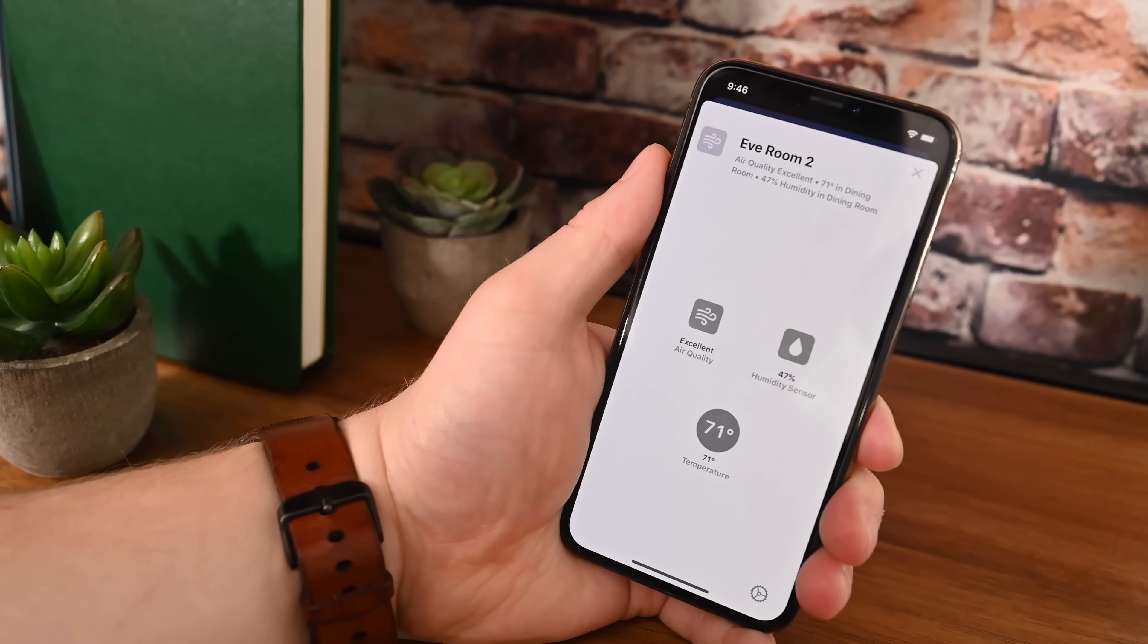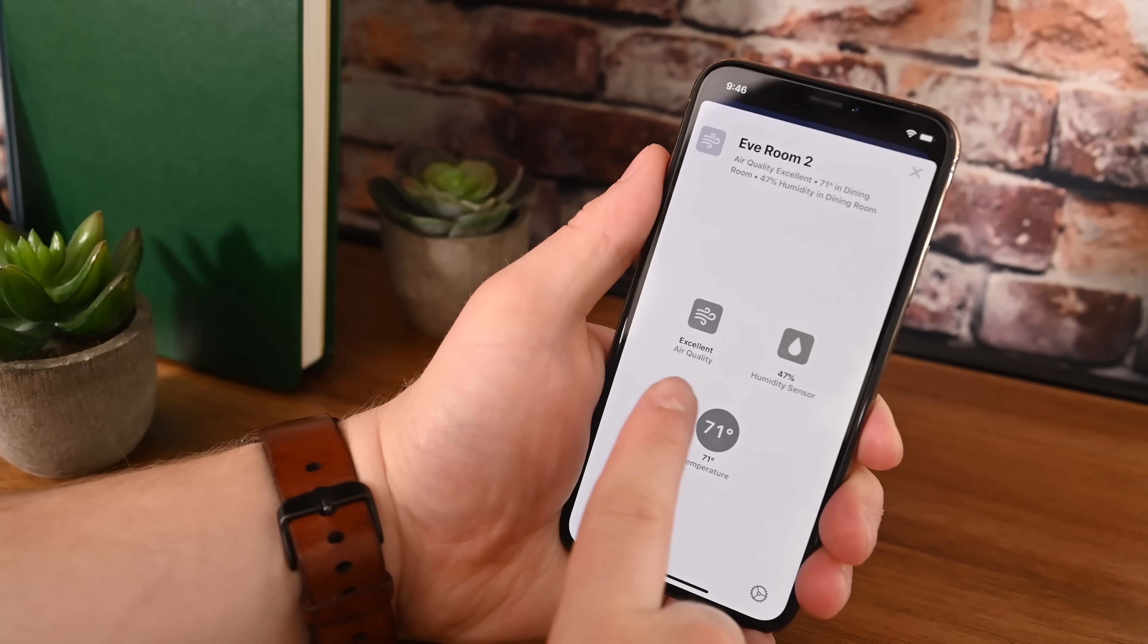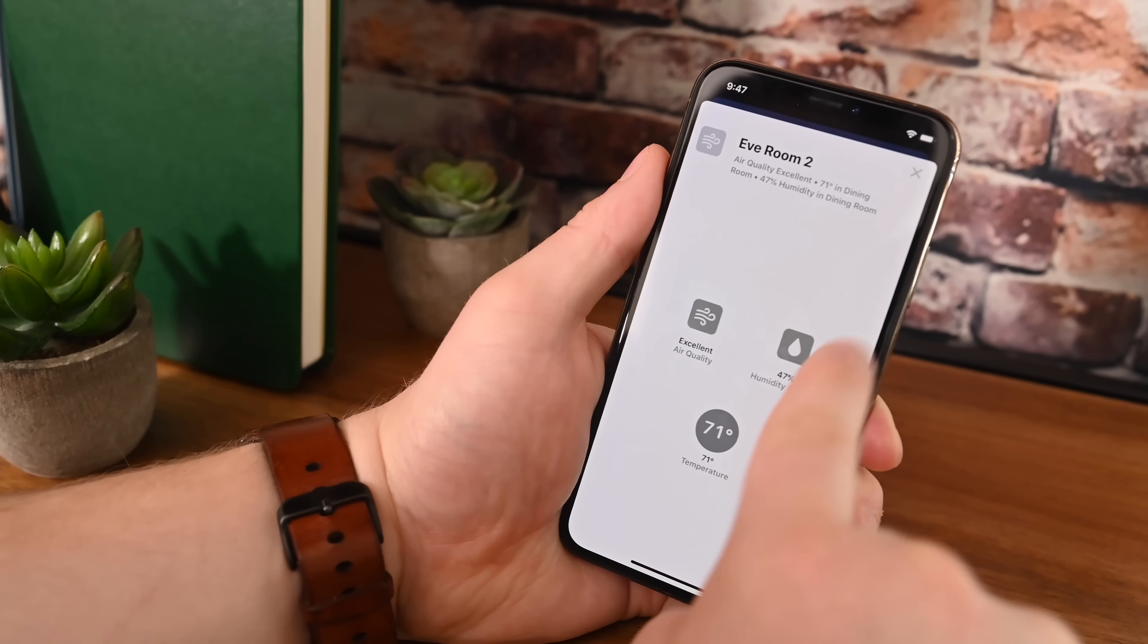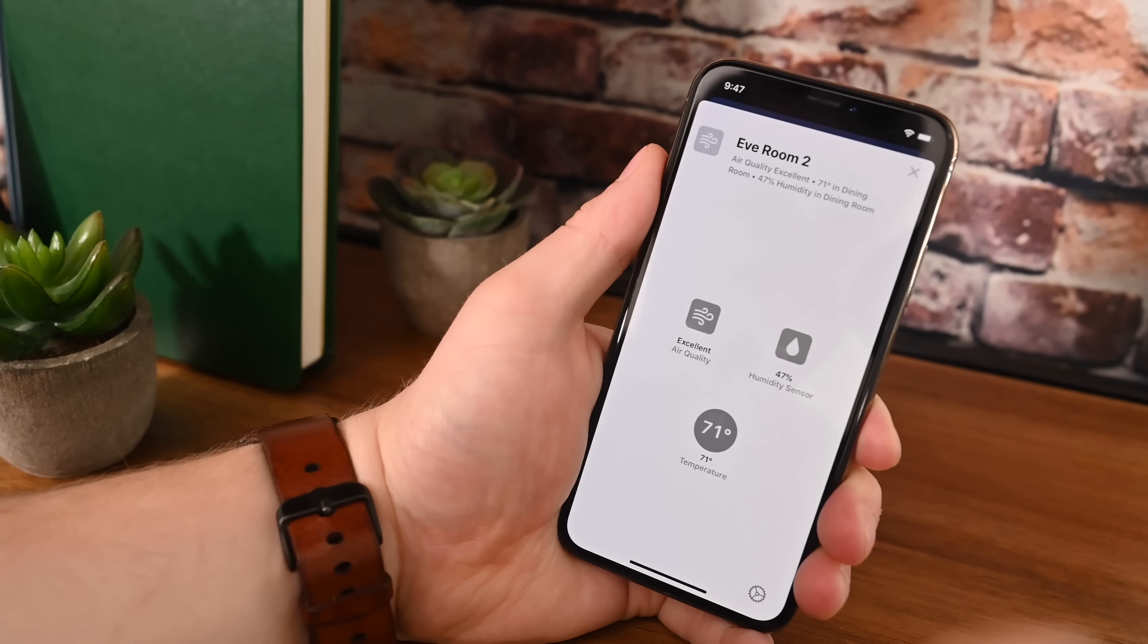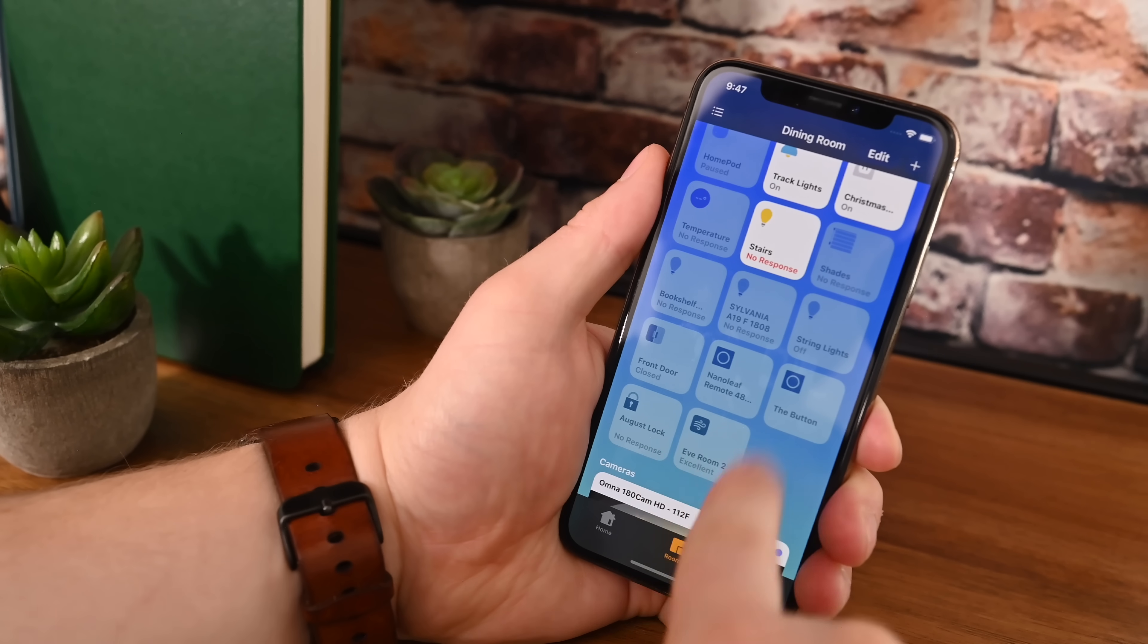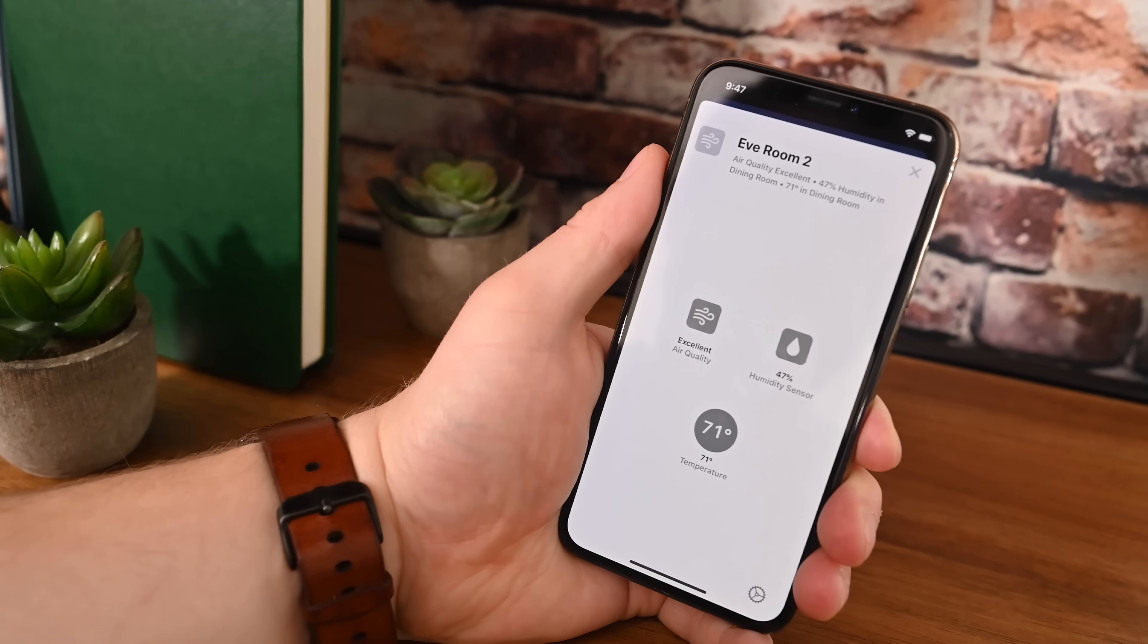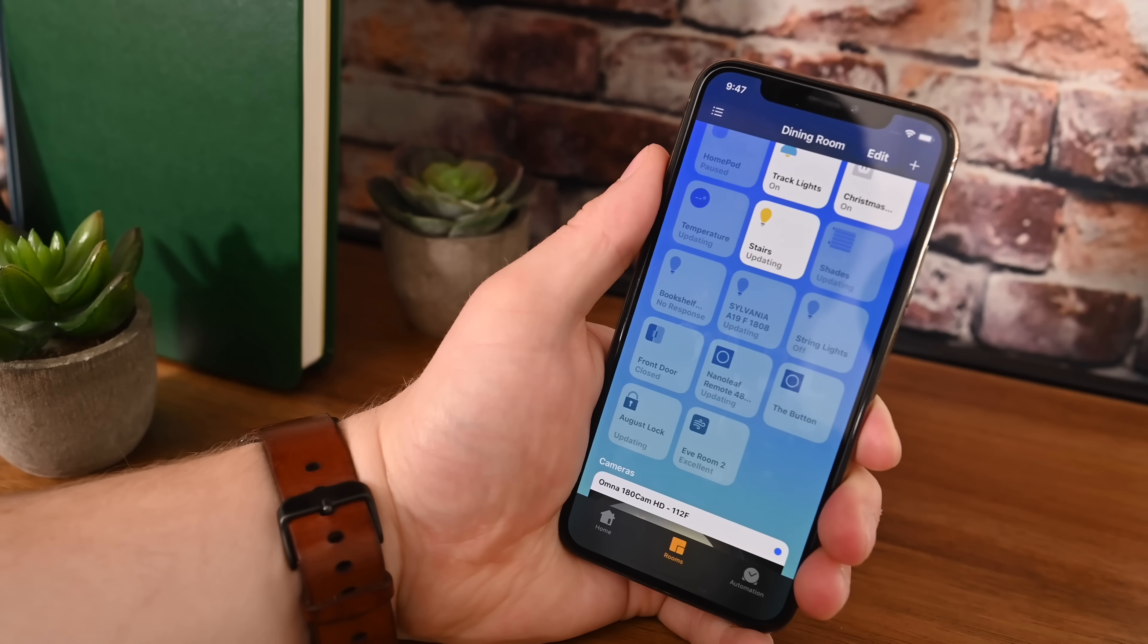As you saw, we grouped together the thermostat as well as the two sensors. So multi-sensors like the Eve Room 2 have the same condition applied. We see all three of the different monitoring things inside of one accessory. You can also see we got new icons. We have a new one for humidity and a new one for air quality.